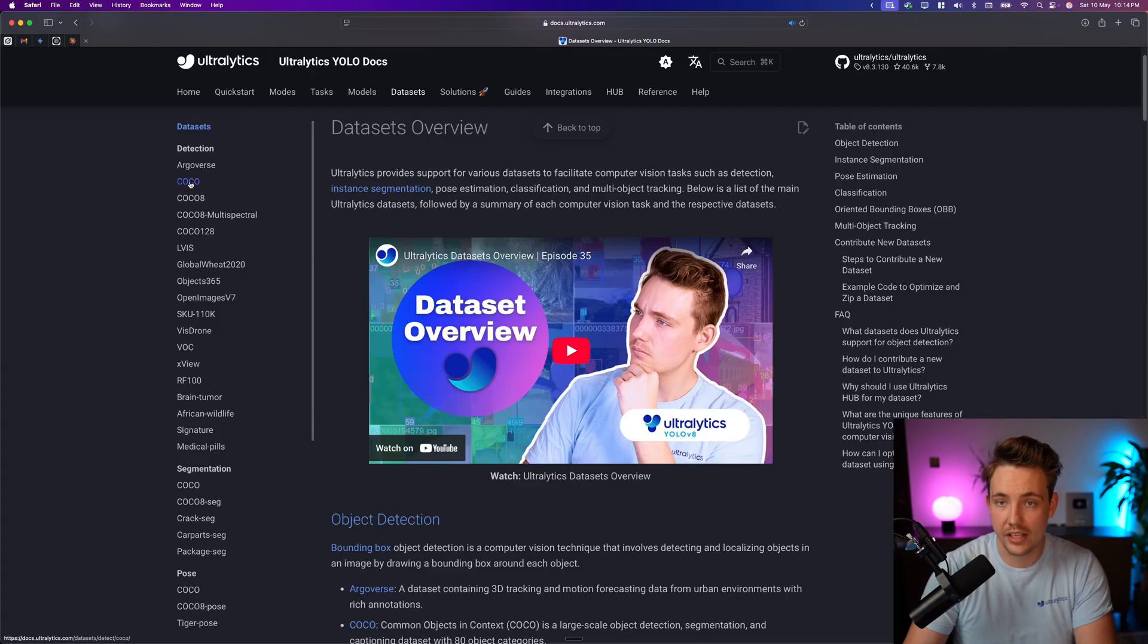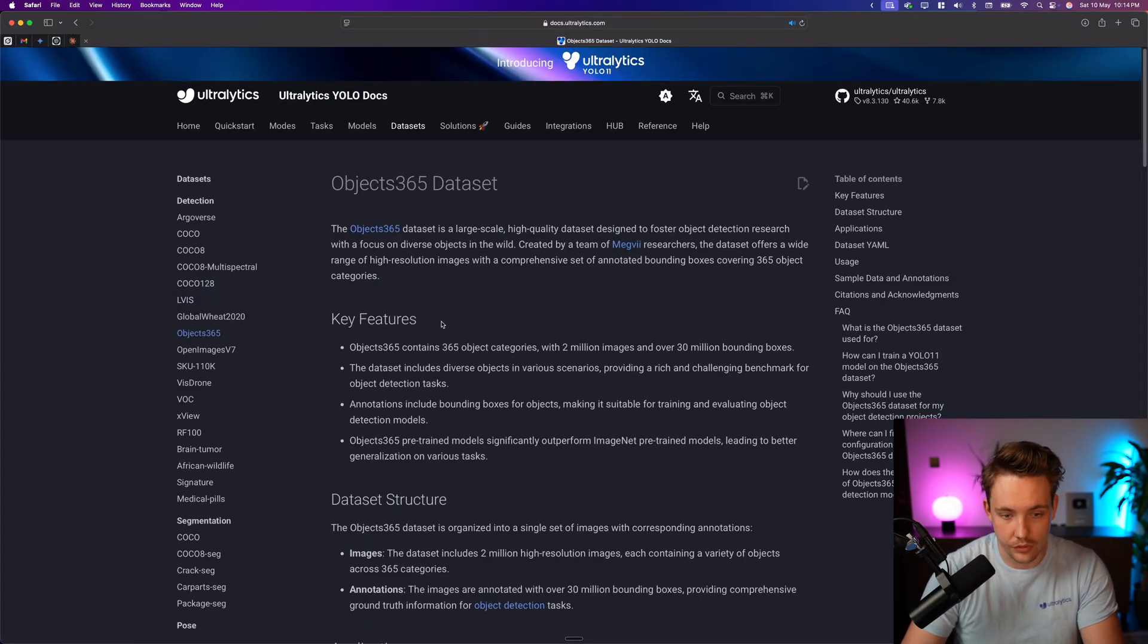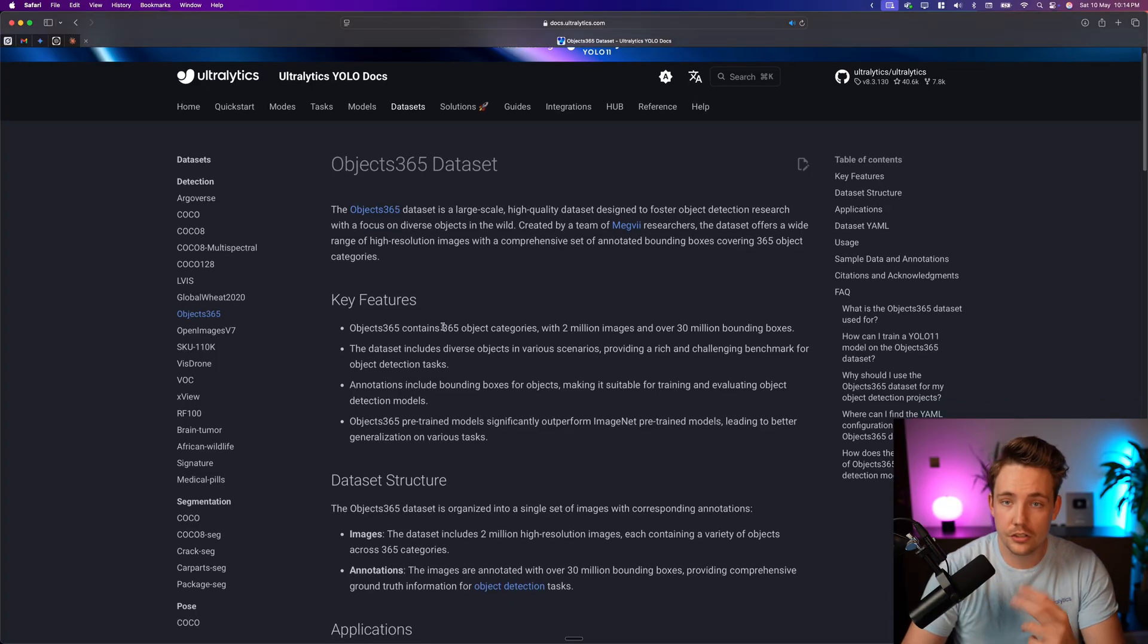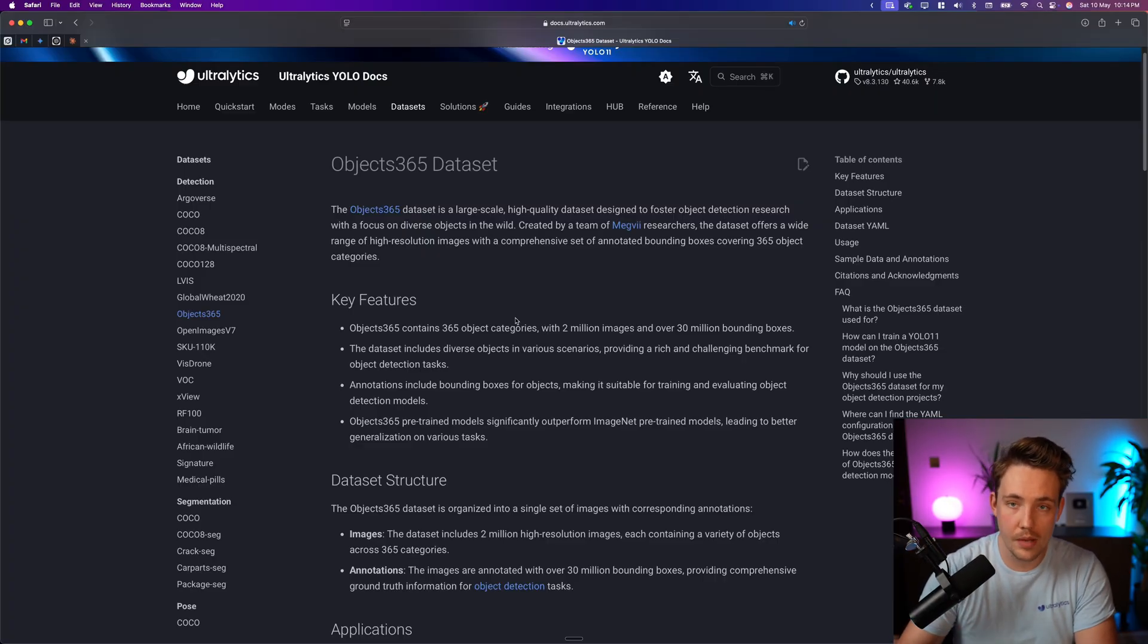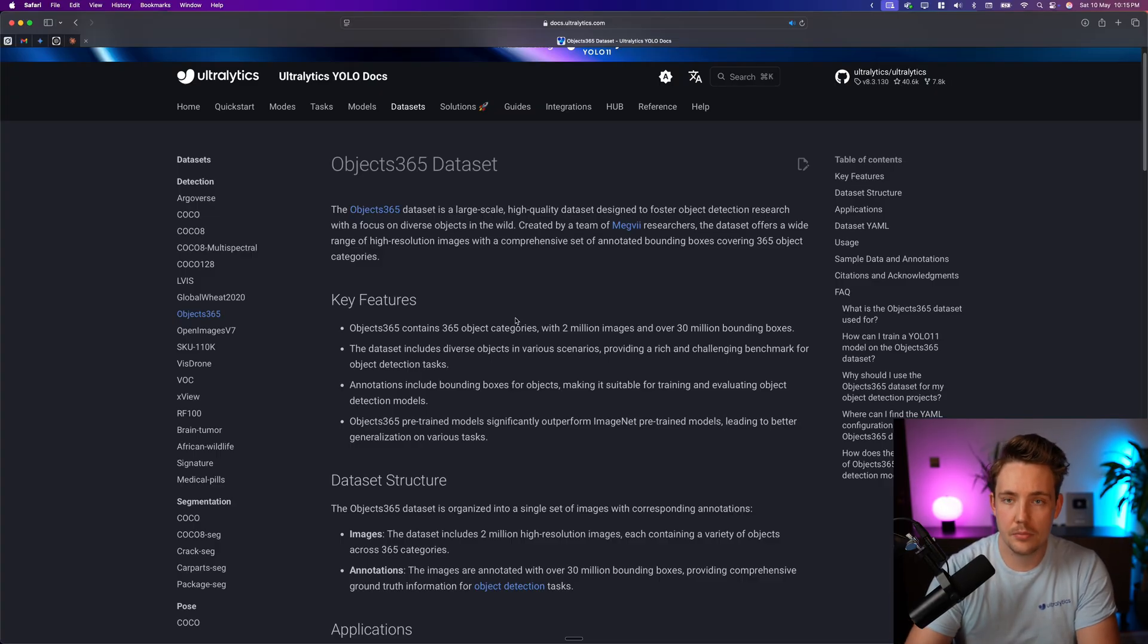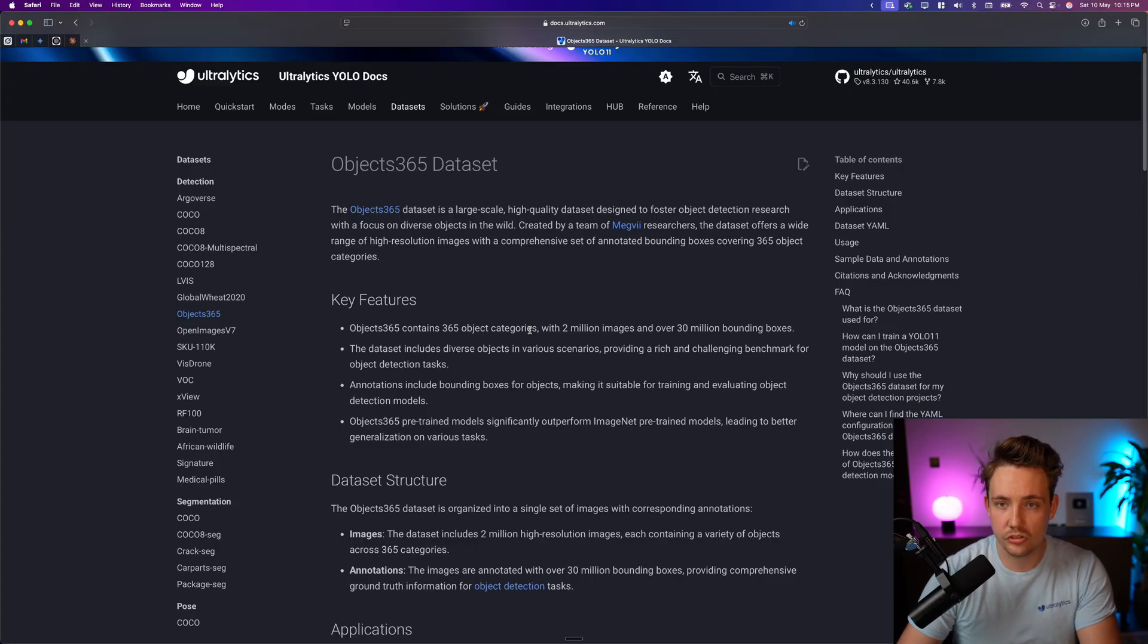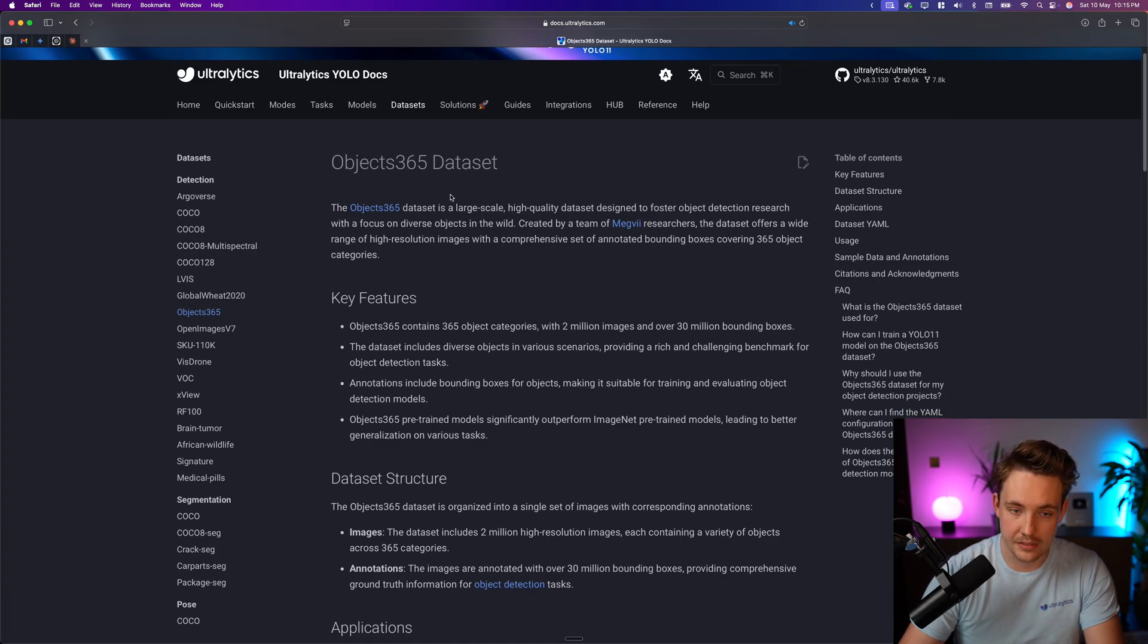There's also the Coco dataset, which the models are pre-trained on as well, but this is a really nice dataset where we have 365 object categories compared to the 80 classes from the Coco dataset. So you get way more predictions out of the box, way more classes if you don't want to fine-tune it and just want to grab a pre-trained model and use that for your applications and projects. But sometimes it also generalizes better if you fine-tune the models after you have pre-trained them on the Object365 dataset.